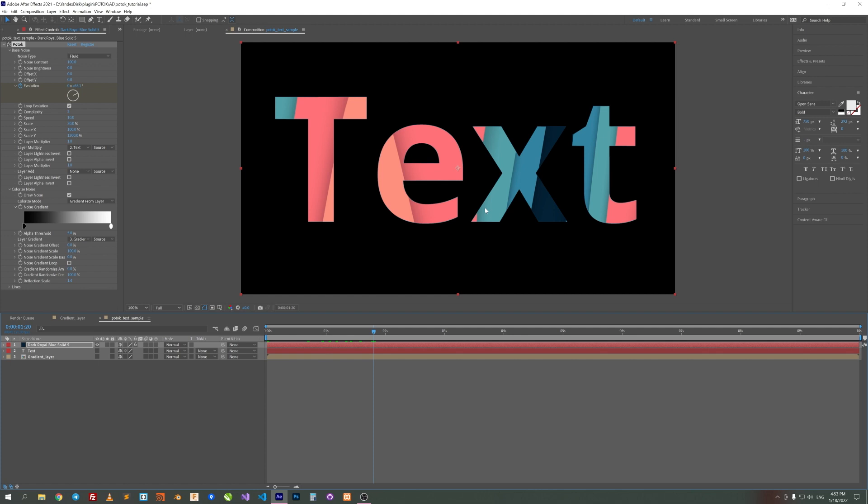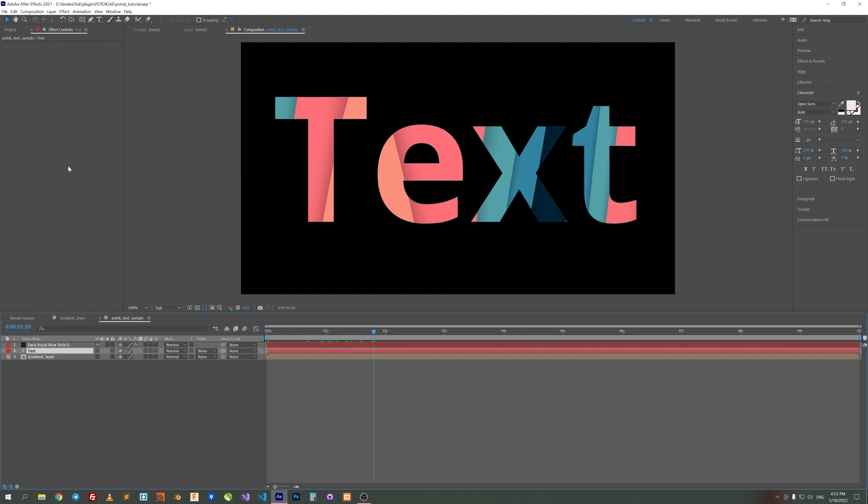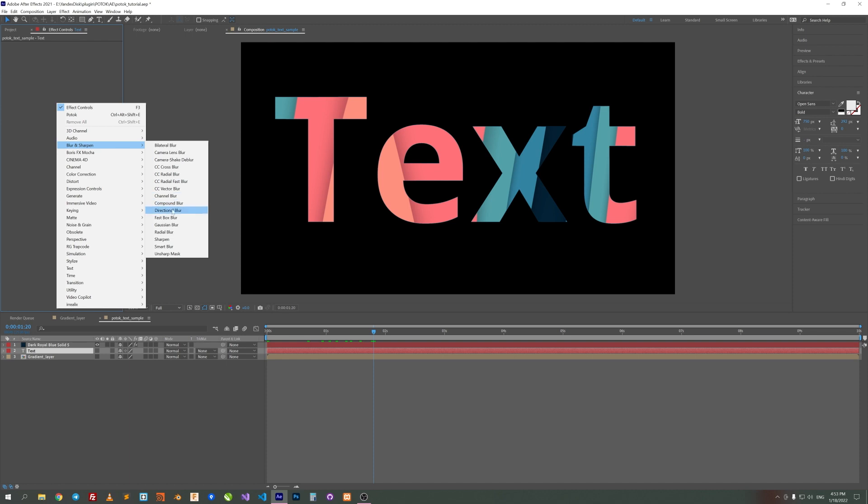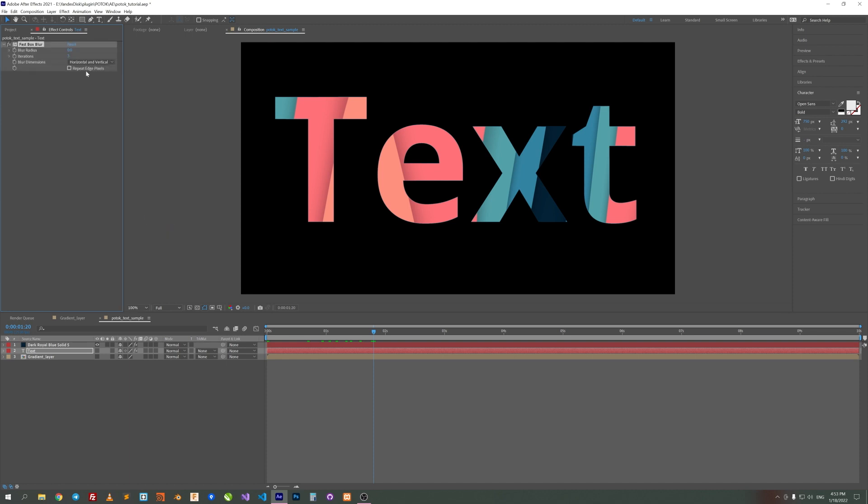To fix that, we need to add some blur on our text. Select Text Layer, Effects, Fast Box Blur. Set Radius to 5 and Interaction to 9.